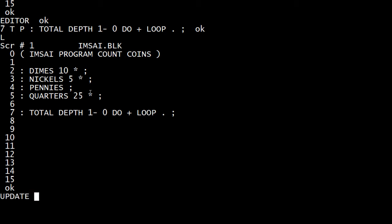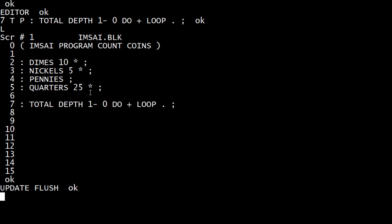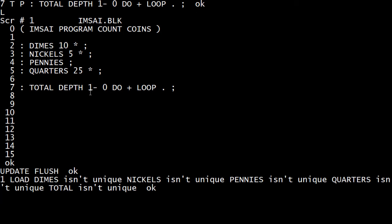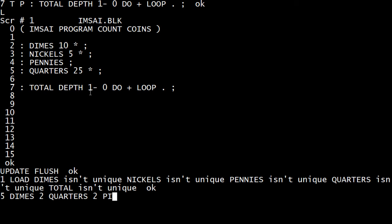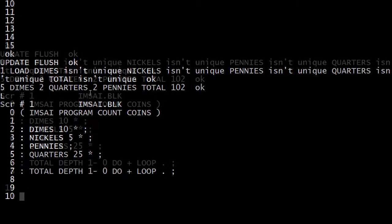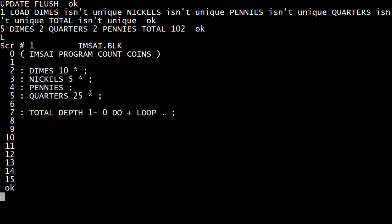So 'update flush, 1 load'. It's going to have duplicates, but it'll take the most recent one. So if we say five dimes, two quarters, two pennies, total — there we go: a dollar two cents.